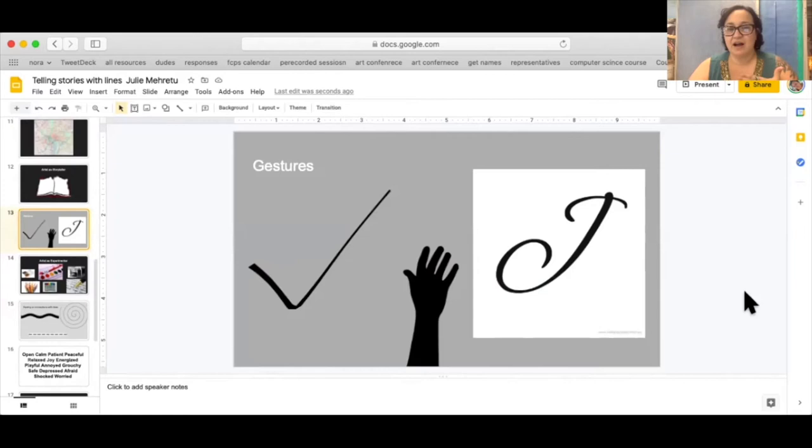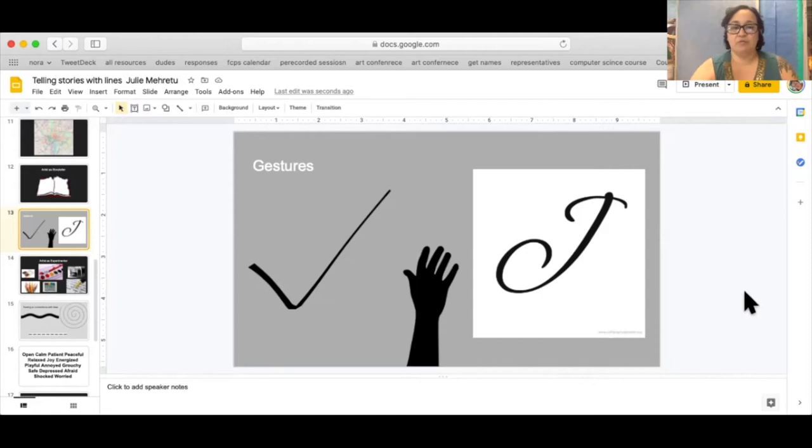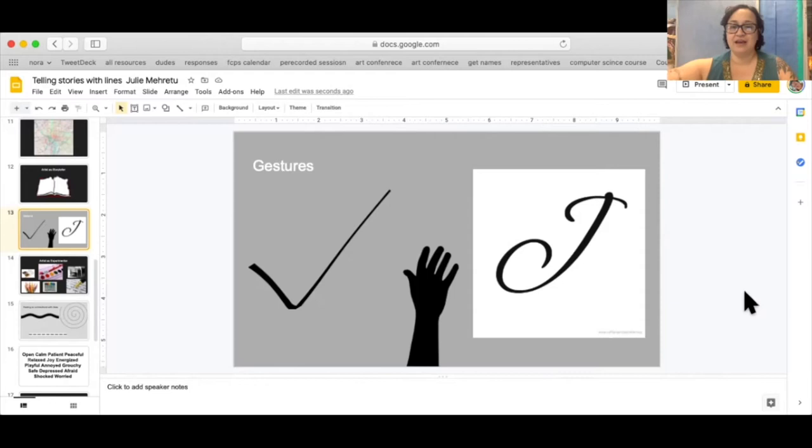Let's look at the mark on the left and how the arm might have been moving. Usually when we make a check mark we move our arm very quickly. Usually when we make a beautiful calligraphy letter J we are going to make it carefully and slowly.